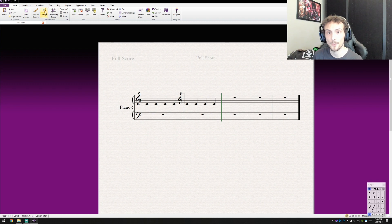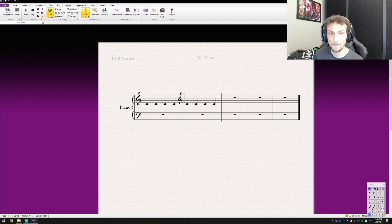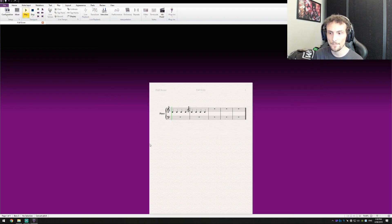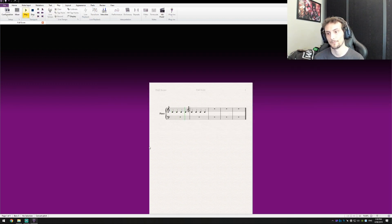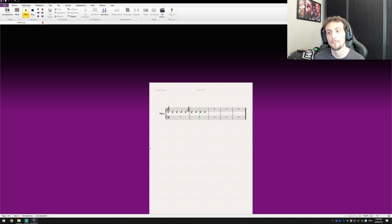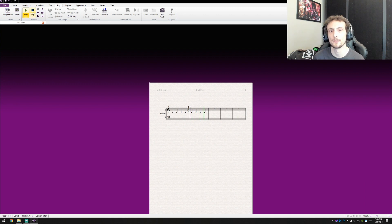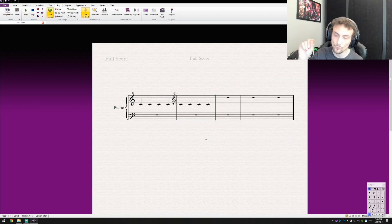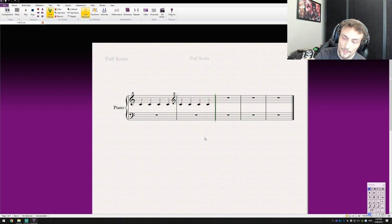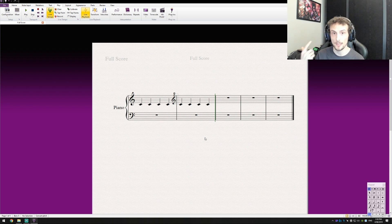Now written exactly the same and if I go and play this back. Perfect. That's exactly what we want. So now what is written on the stave is replicated in the playback.